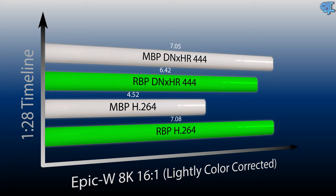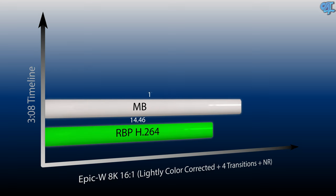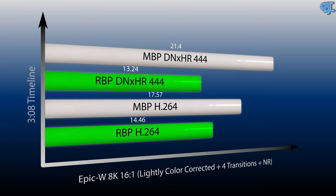Moving on to a DNxHR 444 export, the Razer Blade Pro did it in 6 minutes and 42 seconds, whereas the MacBook Pro took 7 minutes and 5 seconds. Spicing things up a little bit, we're still going to work with the 8K footage, still 16 to 1, but instead we're going to do a 3 minute and 8 second timeline, apply 4 transitions, and then some noise reduction. The H.264 4K export took the Razer Blade Pro 14 minutes and 46 seconds, whereas the MacBook Pro took 17 minutes and 57 seconds. For the DNxHR 444 export, the Razer Blade Pro did it in 13 minutes and 24 seconds, whereas the MacBook Pro took 21 minutes and 40 seconds.